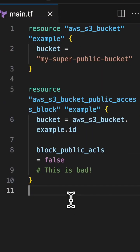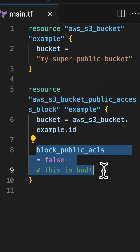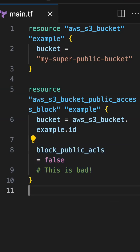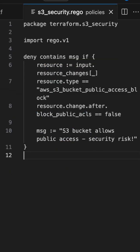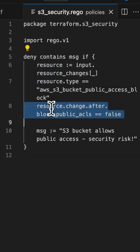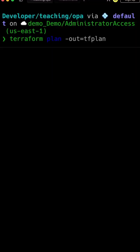Here's some Terraform code that tries to create a public S3 bucket, which is exactly what we wanna catch and prevent from ever getting deployed in our environments. Here's the OPA policy that will catch this issue — we set a deny if the block public ACLs is set to false.